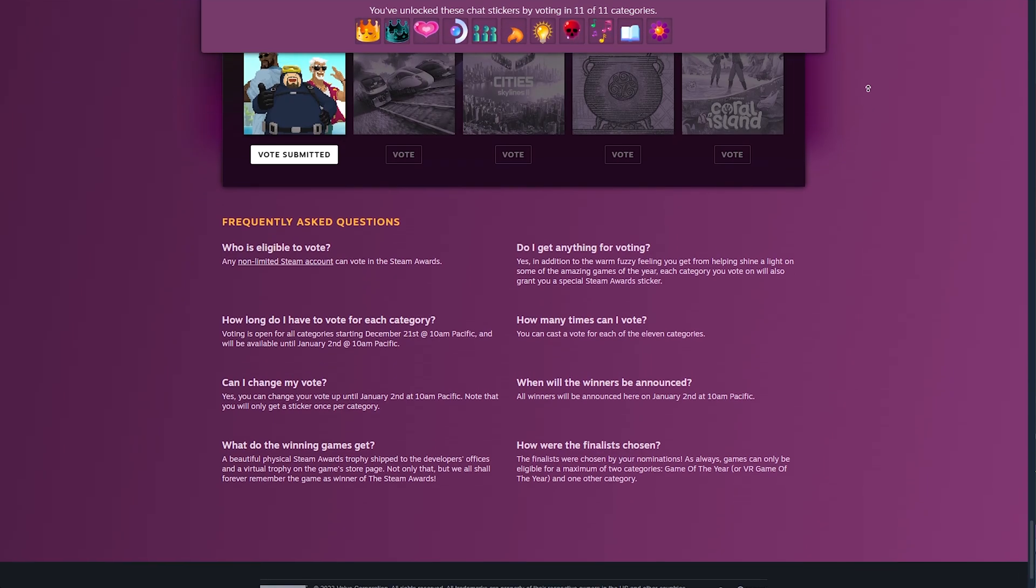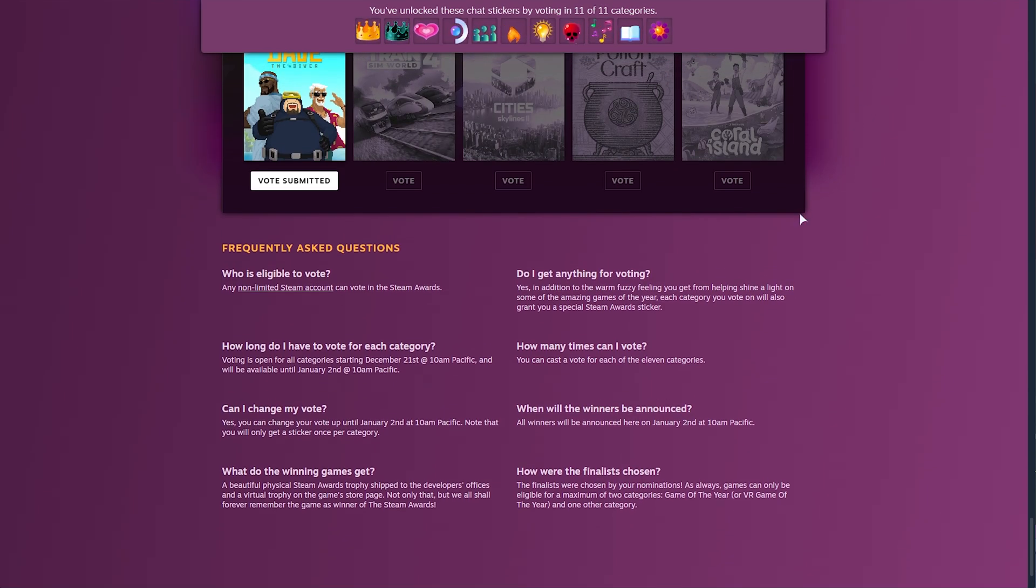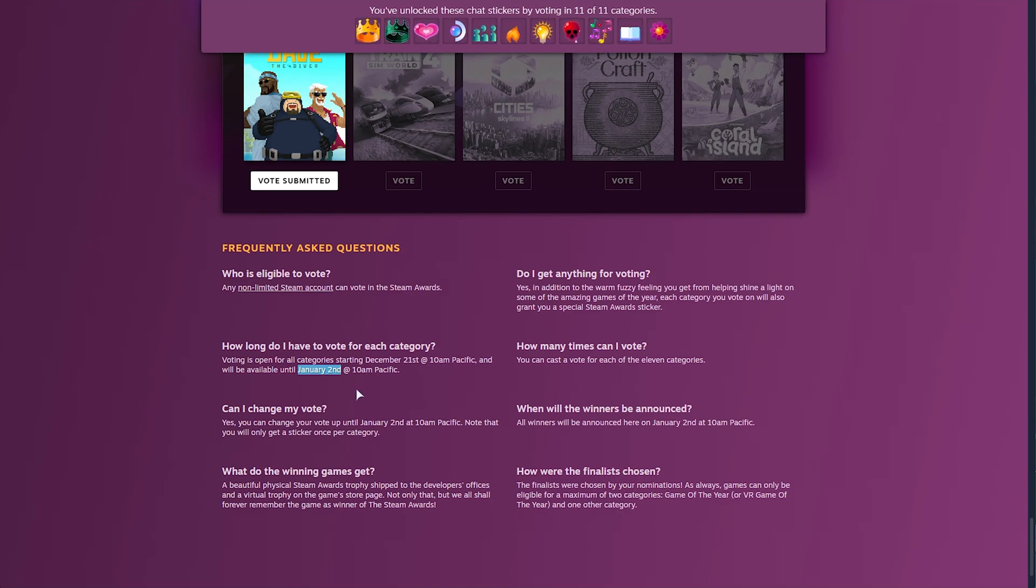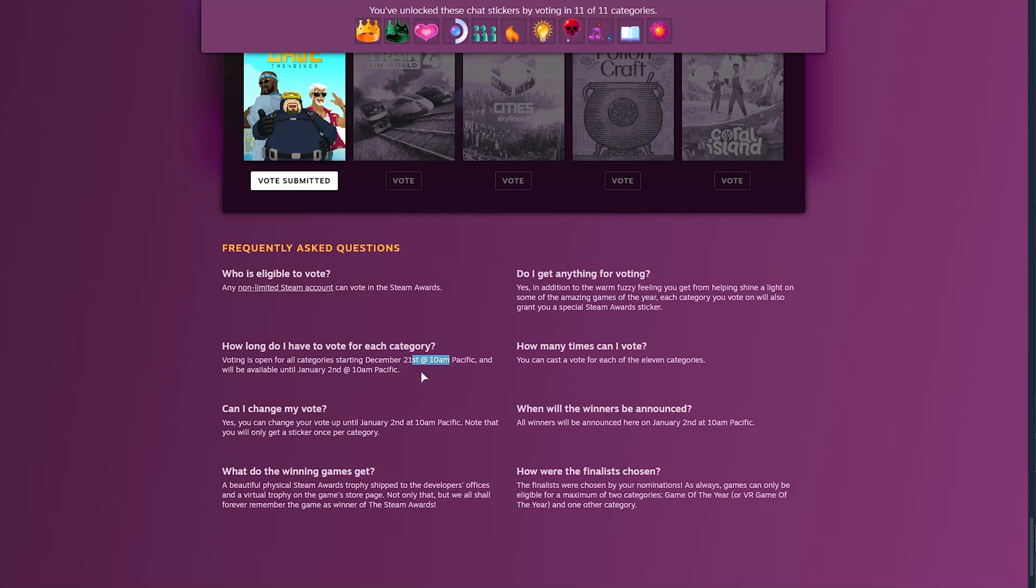At the very bottom, you'll see some FAQ and information about it. For example, voting ends on January 2nd at 10am Pacific, so you have until now, from right now, in order to vote for Games in each category and get your awards.